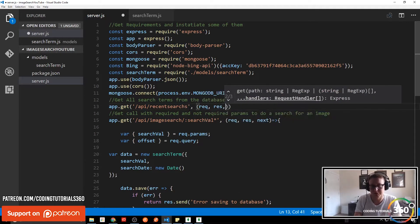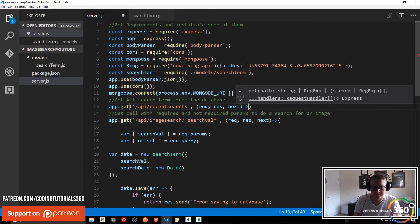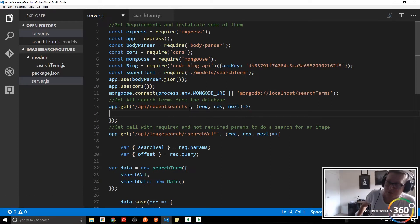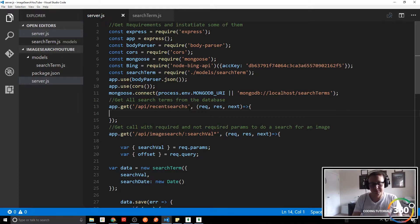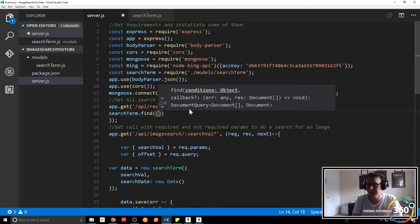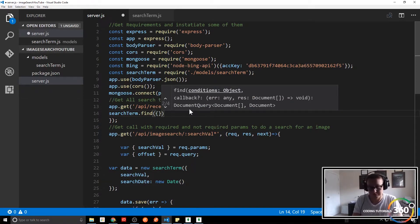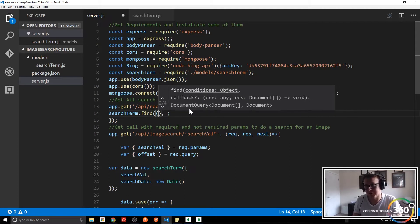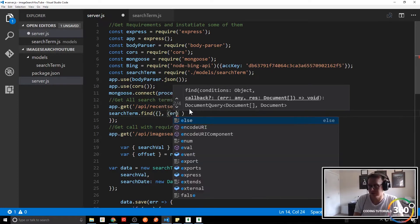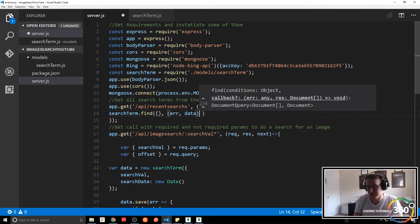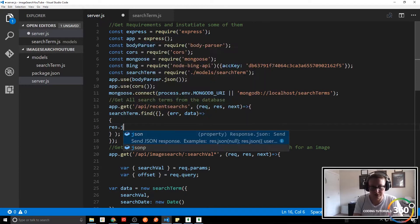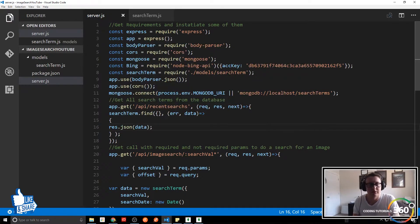The callback will be the request, the response, and next. All we have to do to complete this section — it said the most recent searches, so if you want to do that you can, but to get all the responses we do searchTerm.find() with empty brackets, which means an empty object so it returns them all. We have err and data — if there's an error or the data is what we're getting back — and we just go ahead and res.json that data.